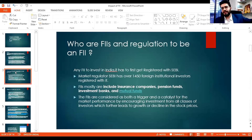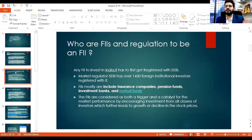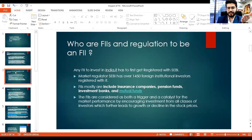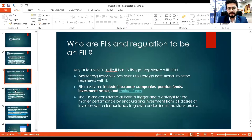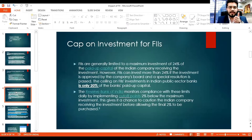If you are an FII incorporated outside India, you must first register with SEBI — the Securities and Exchange Board of India — before you can start investing in the Indian market. Approximately 1,450 foreign institutional investors are registered and allowed to invest in India.